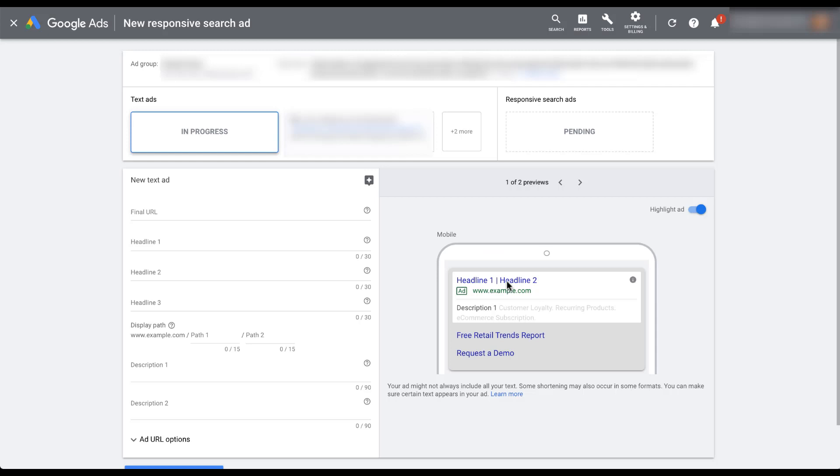And now you'll see the standard text ad creation process that we've become accustomed to with the headline one, two, three, and descriptions one and two, and the ad preview off to the right. But since this video is about responsive text ads, let's hop back into that builder and I'll walk you through some of the nuances and differences between the standard text ads and responsive search ads.